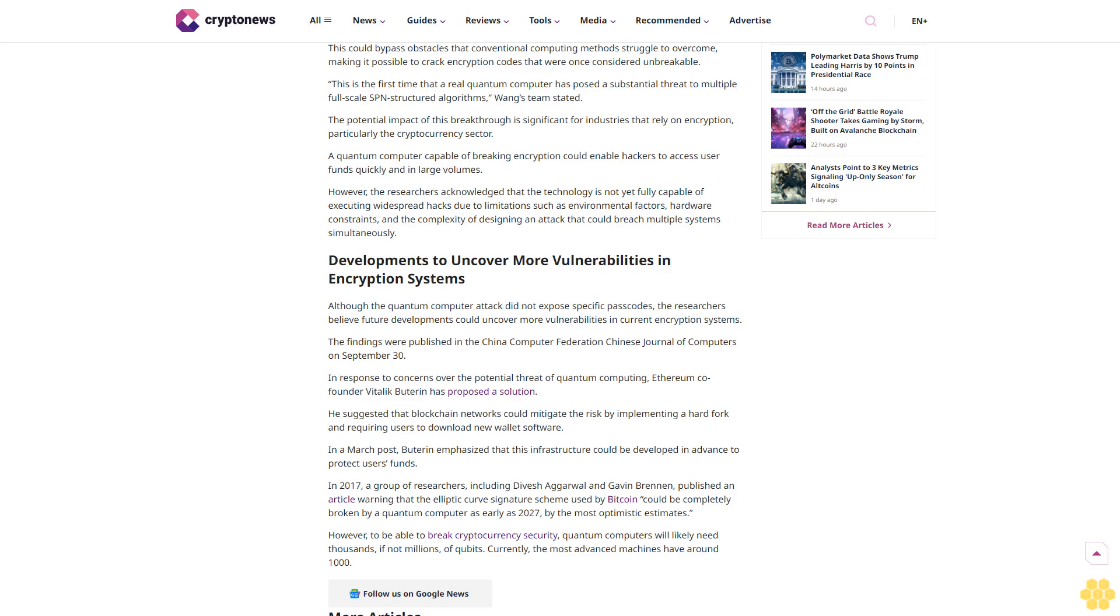This could bypass obstacles that conventional computing methods struggle to overcome, making it possible to crack encryption codes that were once considered unbreakable. This is the first time that a real quantum computer has posed a substantial threat to multiple full-scale SPN structured algorithms, Wang's team stated.